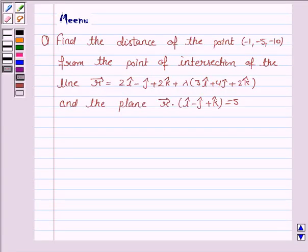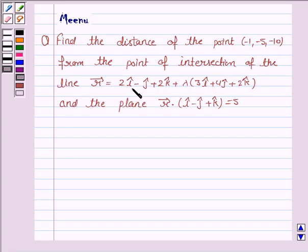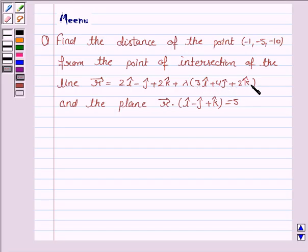Hello friends, let's discuss the following problem. It says: find the distance of the point (-1, -5, -10) from the point of intersection of the line vector r = 2i - j + 2k + λ(3i + 4j + 2k) and the plane vector r · (i - j + k) = 5.